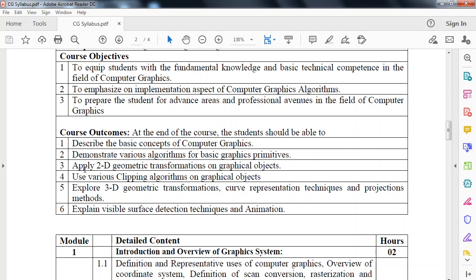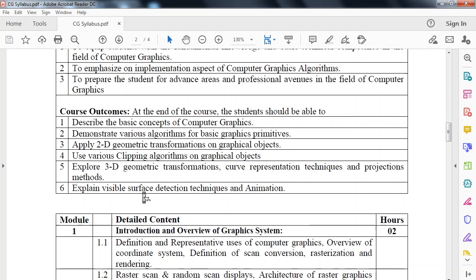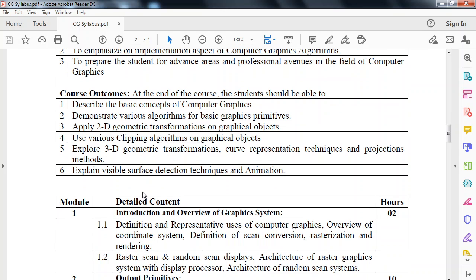Third, apply 2D geometric transformation on graphical objects. Fourth, use various clipping algorithms on graphical objects. Fifth, explore 3D geometric transformations, curved representation techniques and projection methods. And sixth, explain various visible surface detection technique and animation.